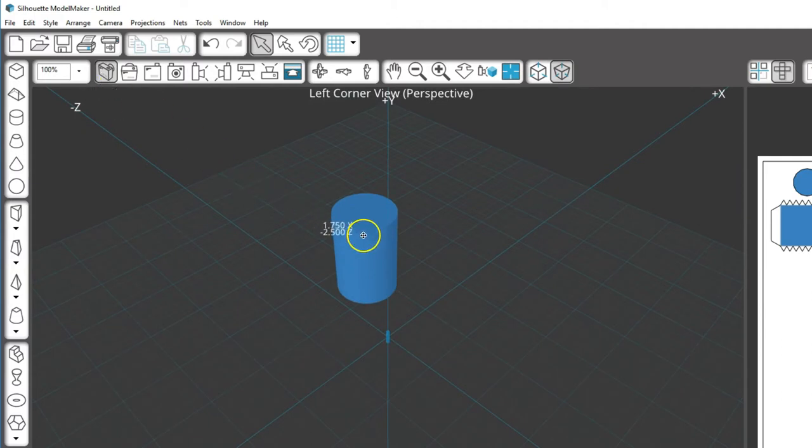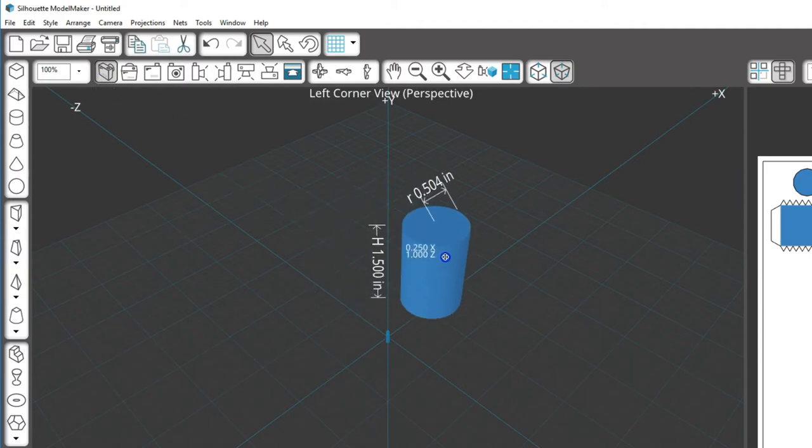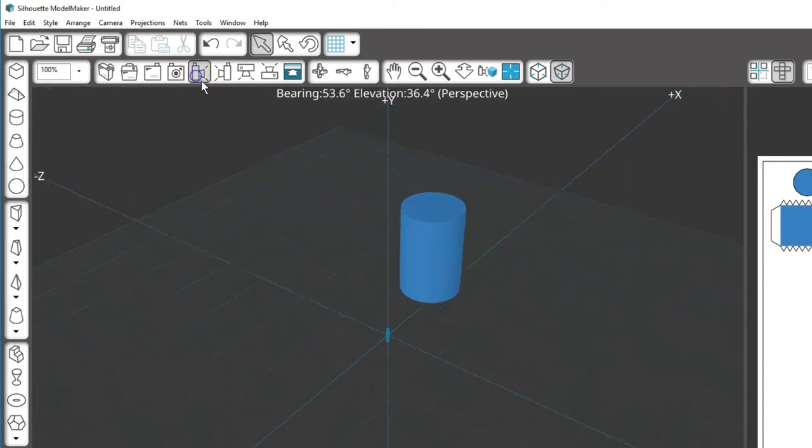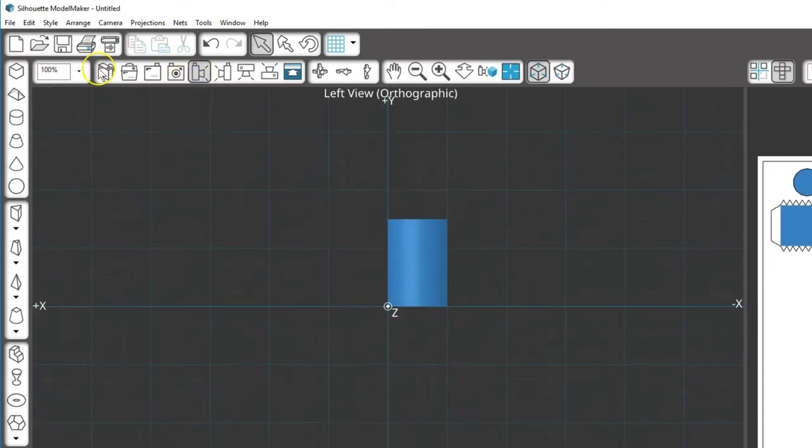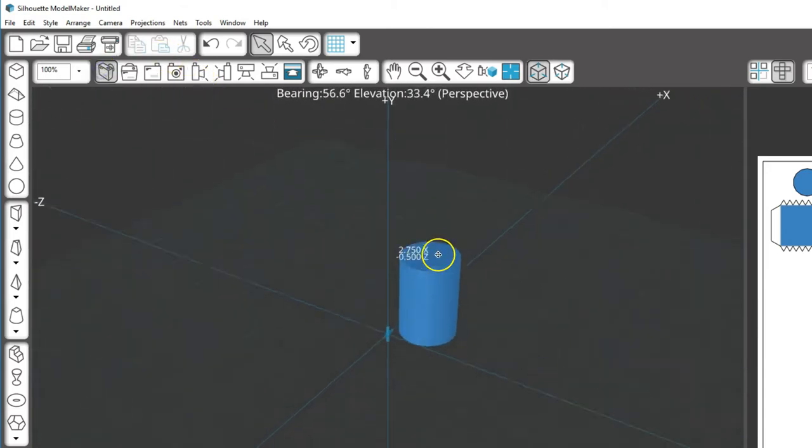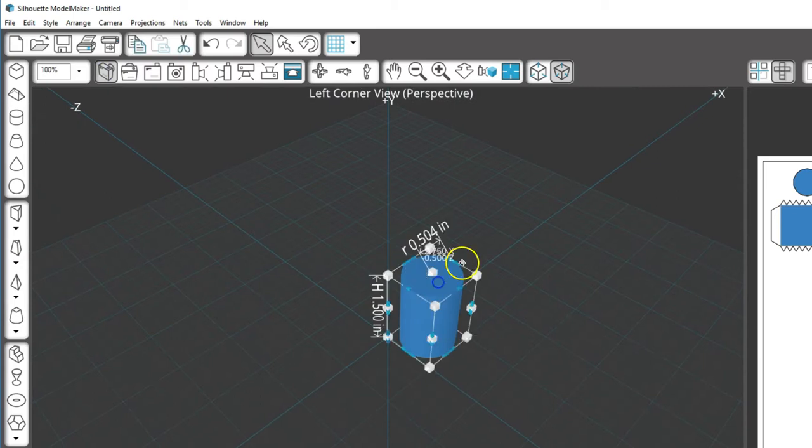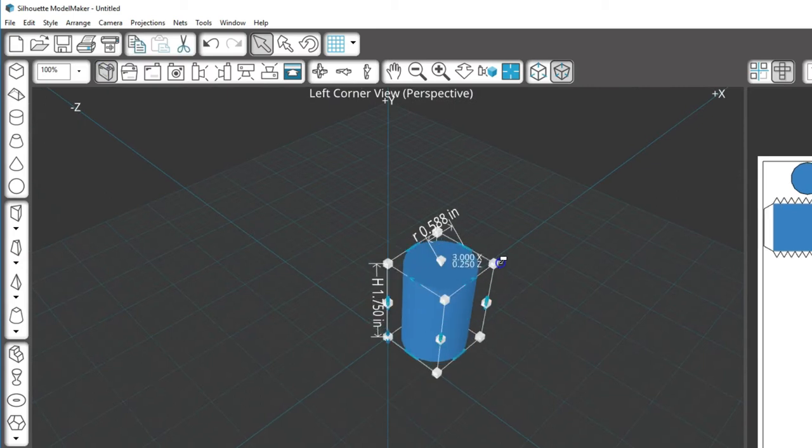All of these shapes can be repositioned along any axis, or stretched and scaled after they're drawn, no matter which view you created them in, and we'll cover that in another video for manipulating shapes.